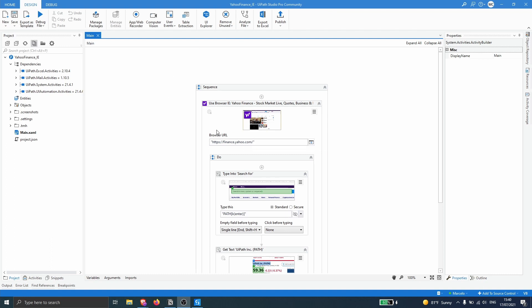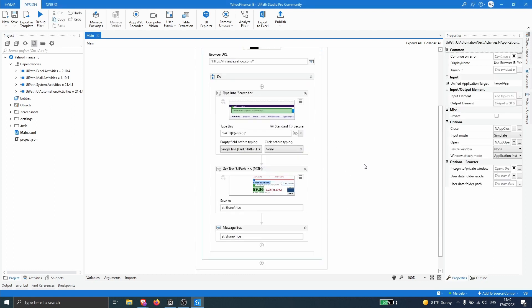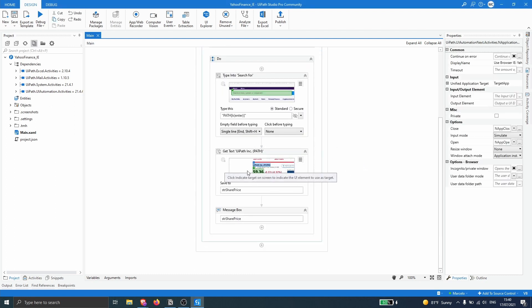I have here a simple process that uses Internet Explorer to extract the stock price of WipePath. So let's first run this process to see it working on Internet Explorer. Let's run the process.